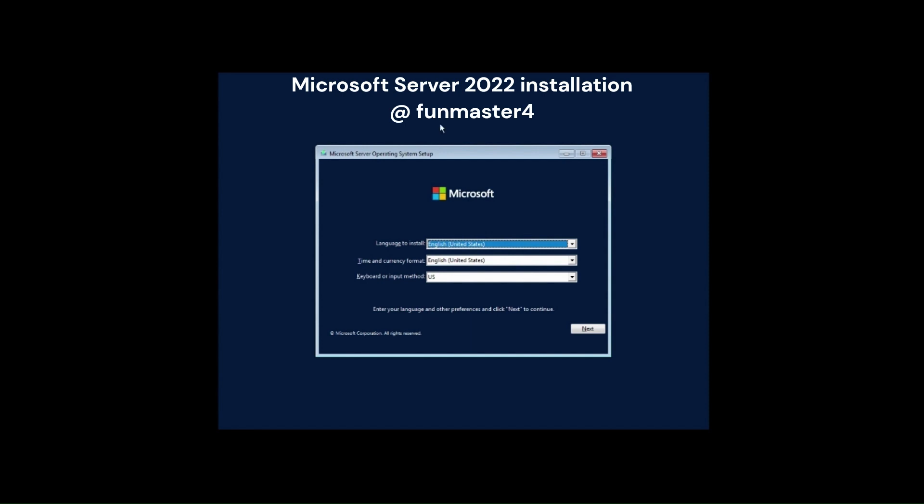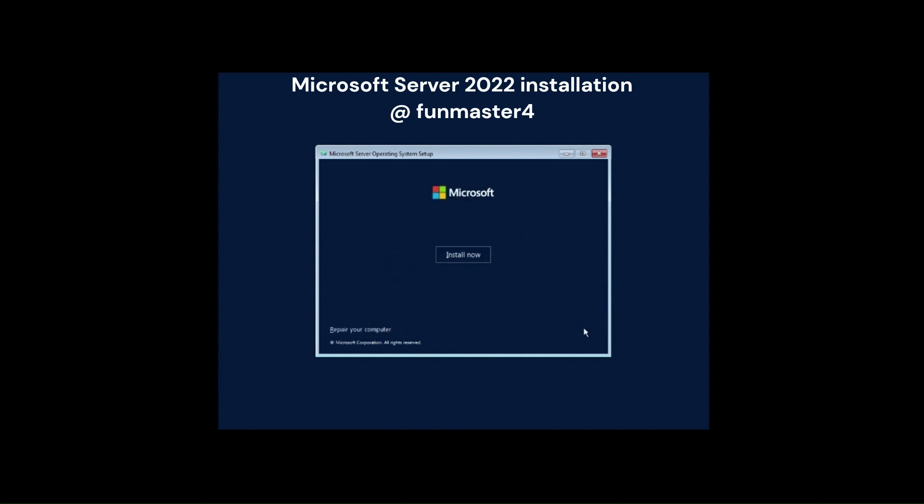On the setup screen, I will select the language, time and currency format. Click on Install Now button for next screen.